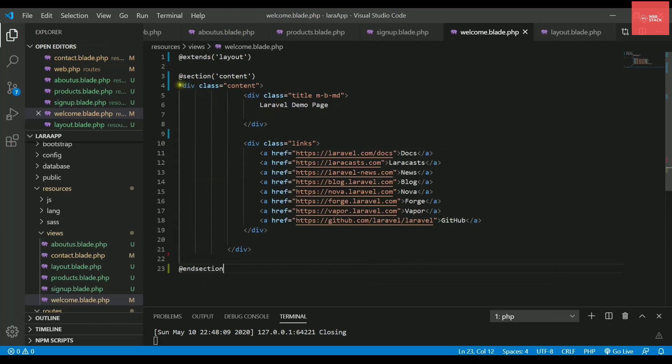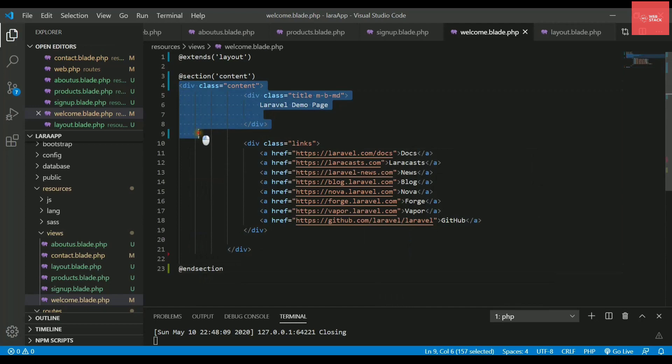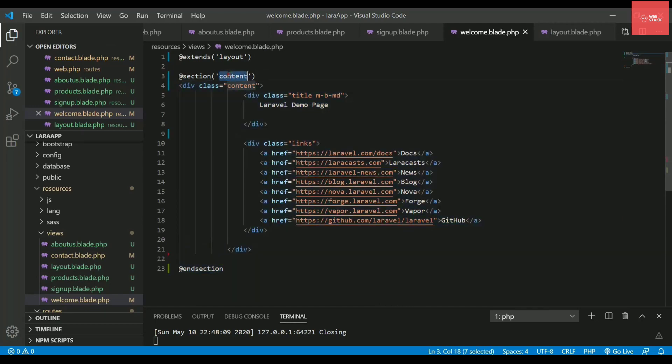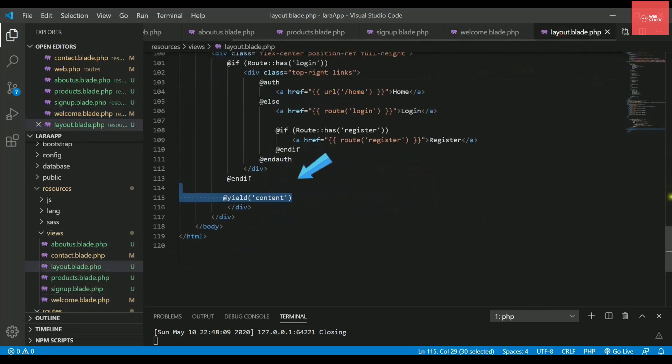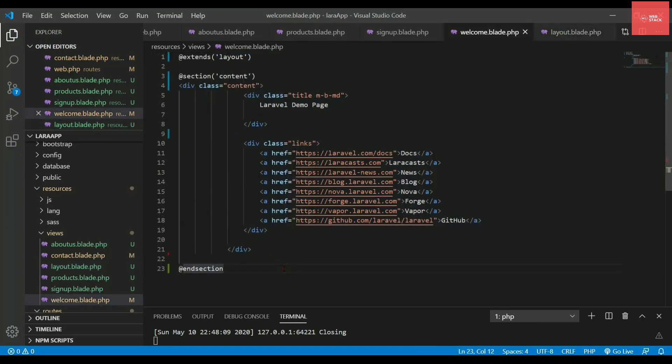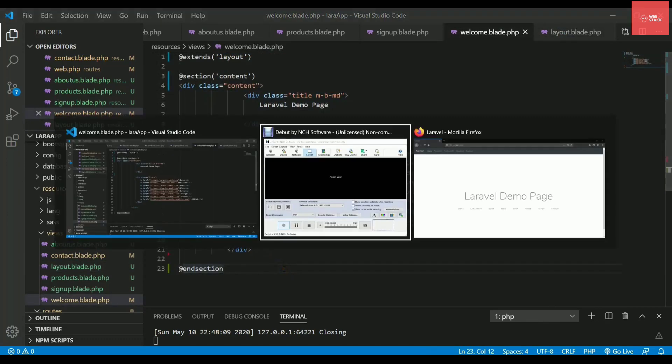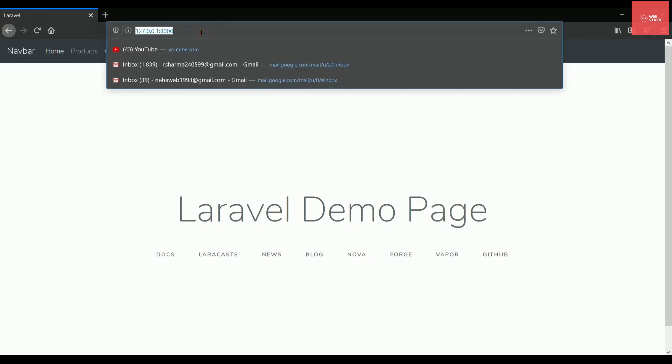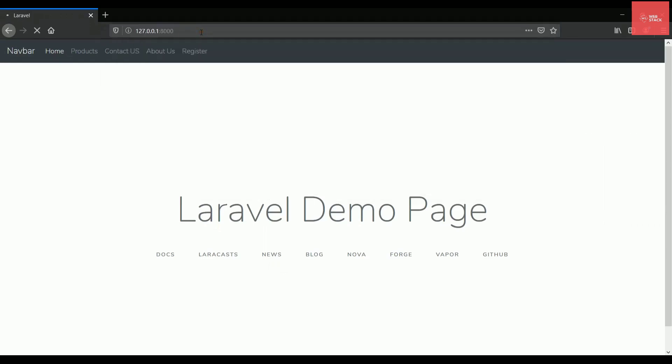So now it tells the blade template that this section which comes under the content it needs to be pasted here in the layout file. So let's try save it and execute it on the browser again. So let's refresh the page.